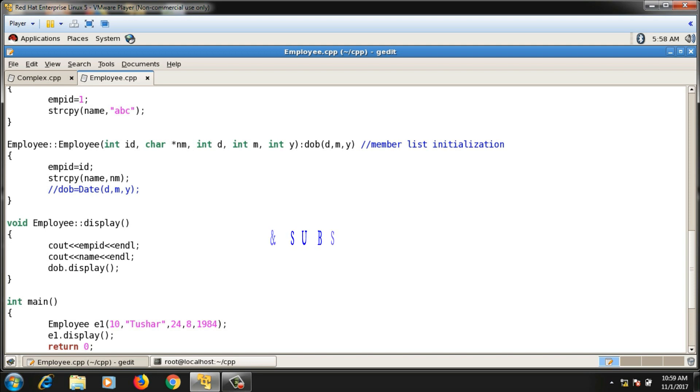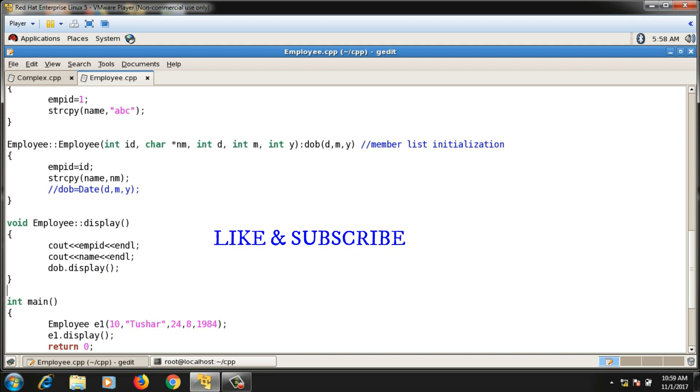So this is how you implement containment or composition in C++. The key syntax to remember is member list initialization, and you should know how to call the functions of contained classes inside container classes using the contained class object. Thanks for watching — please like the video and subscribe to the channel.